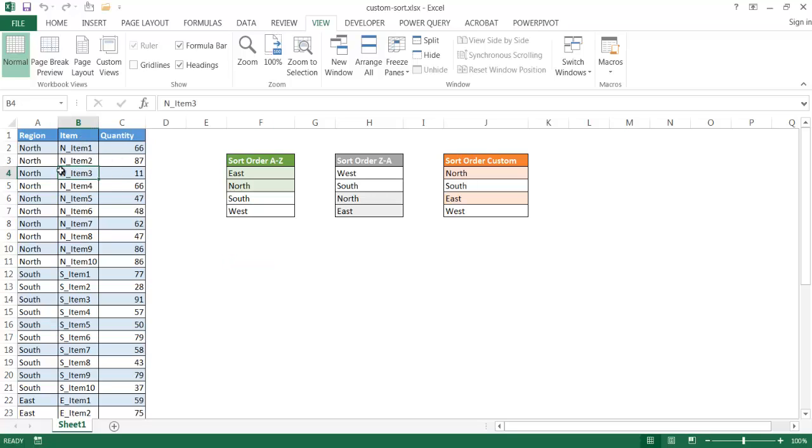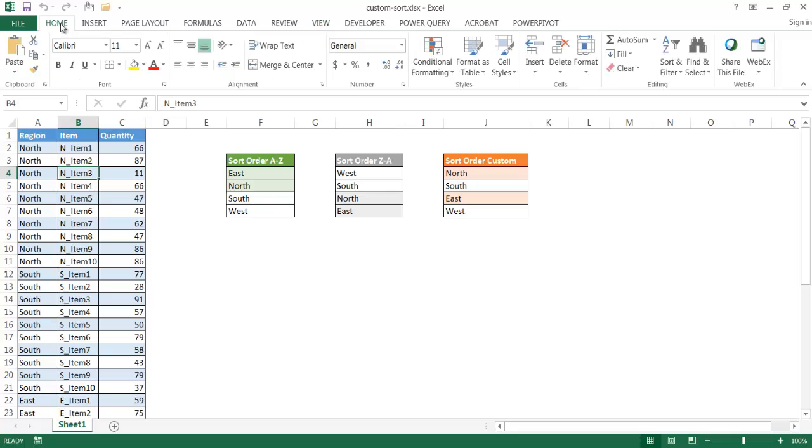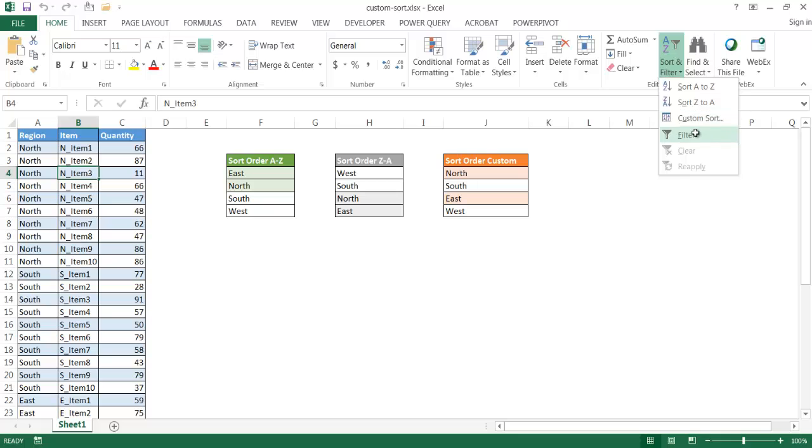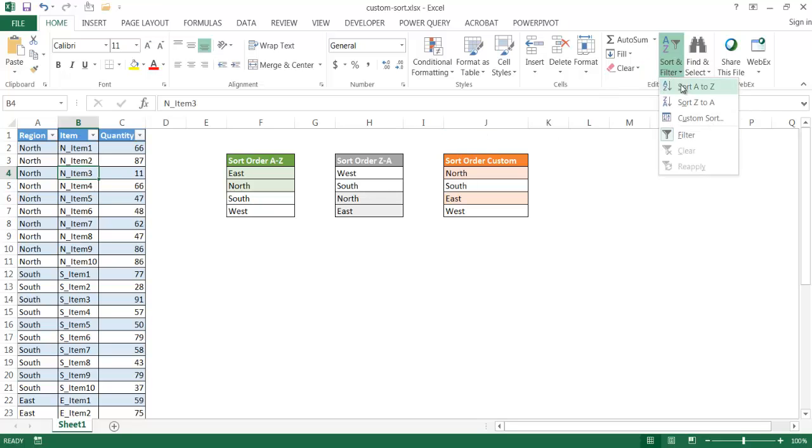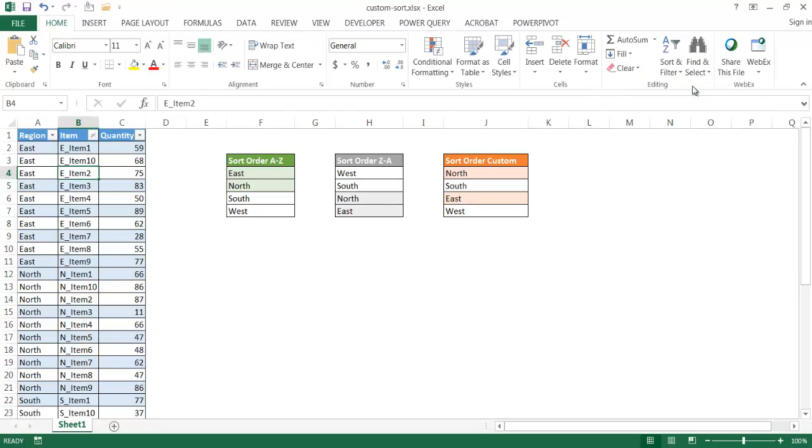Now usually if we wanted to sort, let me go ahead and go to the home button here, if we wanted to sort we can go and use the sort feature here, and filter and then sort it. You can either sort A to Z, which would give you this sorting feature, we're sorting by that first column, so we're sorting east, north, south, west, so basically alphabetical order ascending.